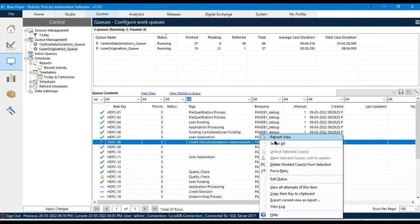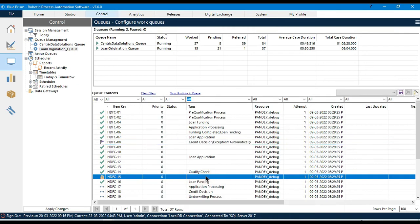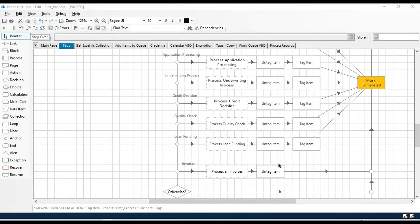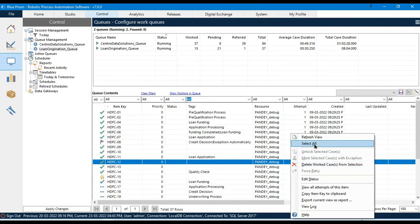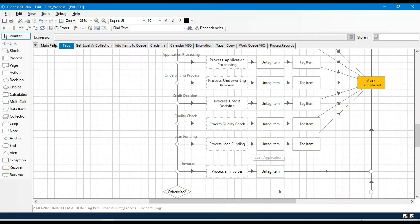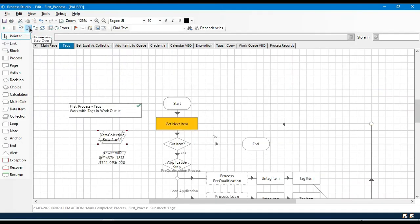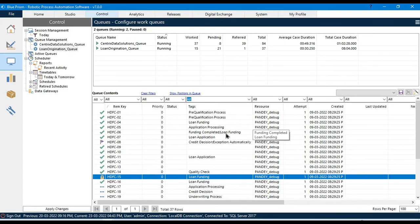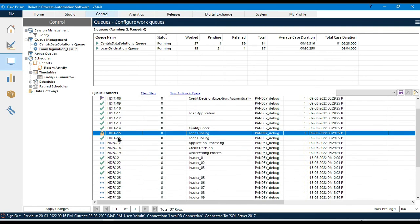Let me refresh and show you — the previous tag is removed and a new tag 'Loan Funding' has been added, and then Mark Completed. This is how you can remove an old tag and add a new tag. Here we are marking the item as completed.